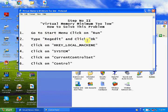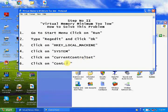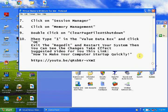In the Run dialog, type 'regedit' and click OK. Then navigate to HKEY_LOCAL_MACHINE, then System, then CurrentControlSet, then Control.